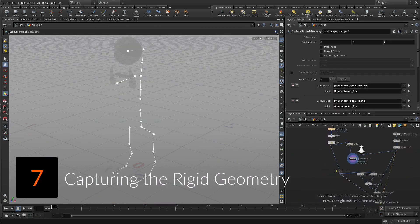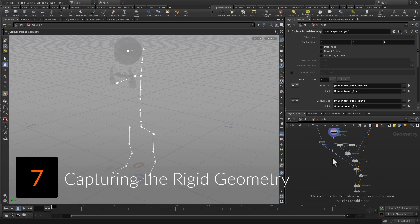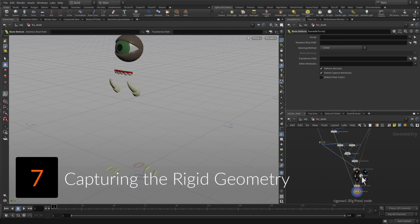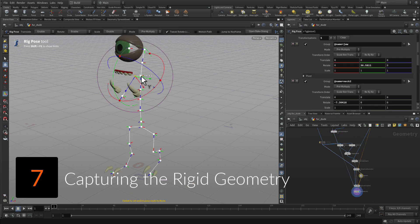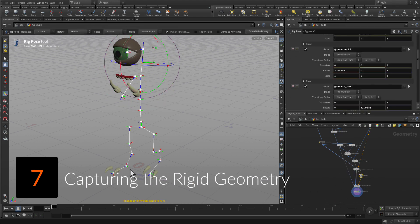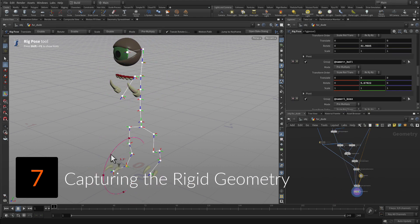Pack the eyes, teeth, and claw geometry, then assign each part to a joint using the capture packed geometry node.